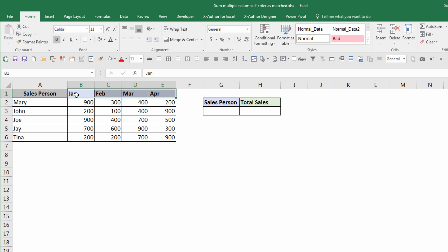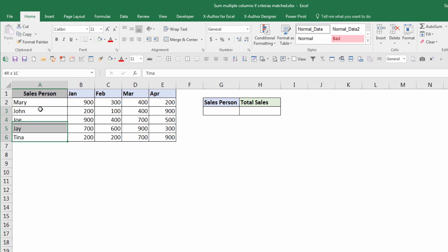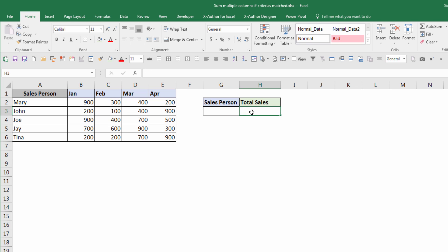I want to get the total sales based on the salesperson that I'm going to input in cell G3.